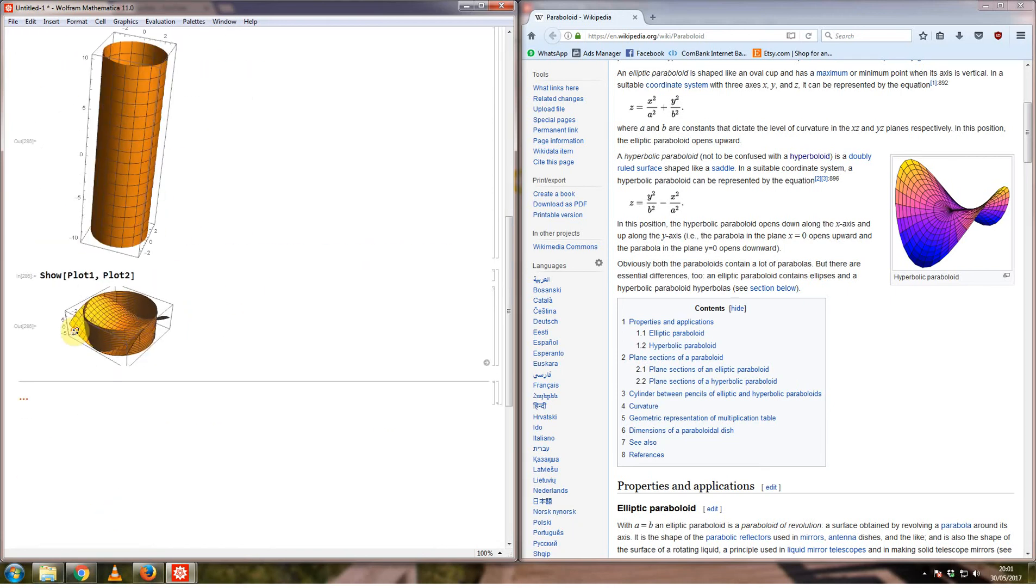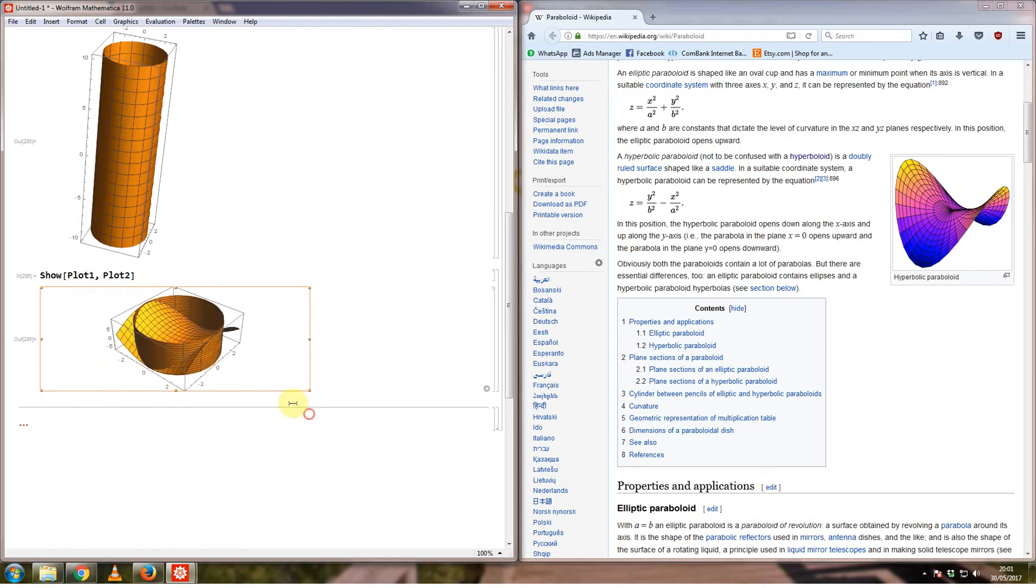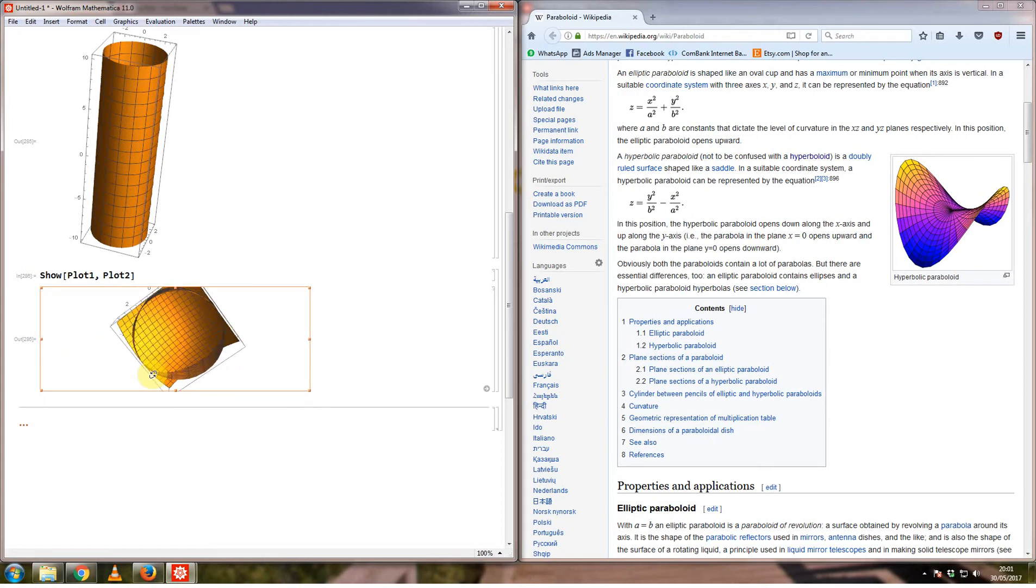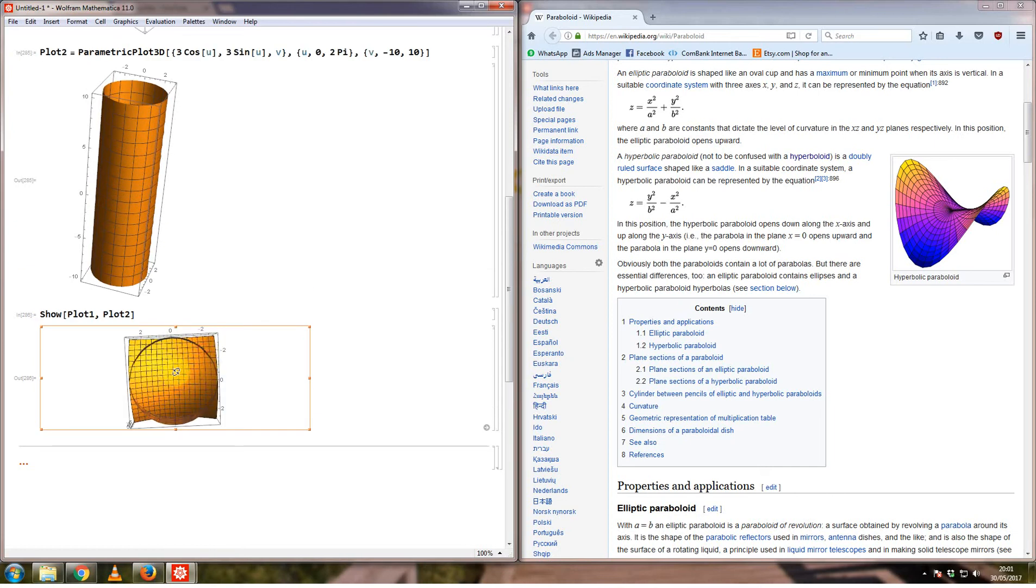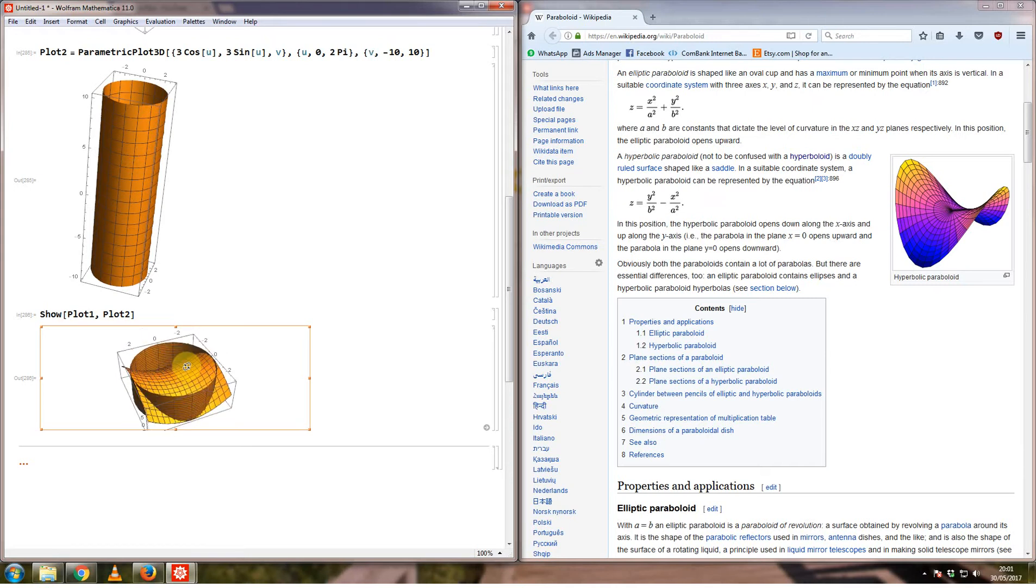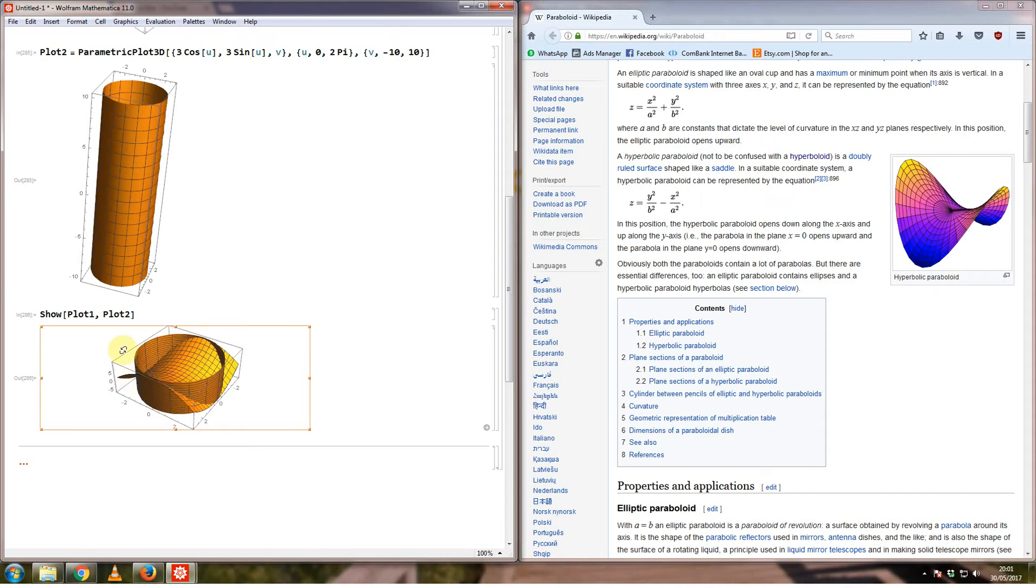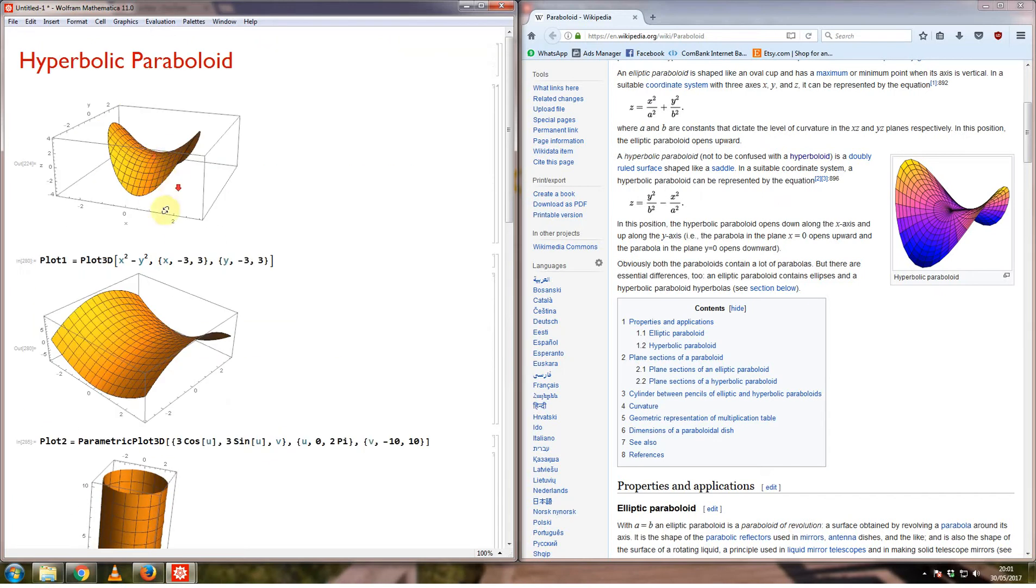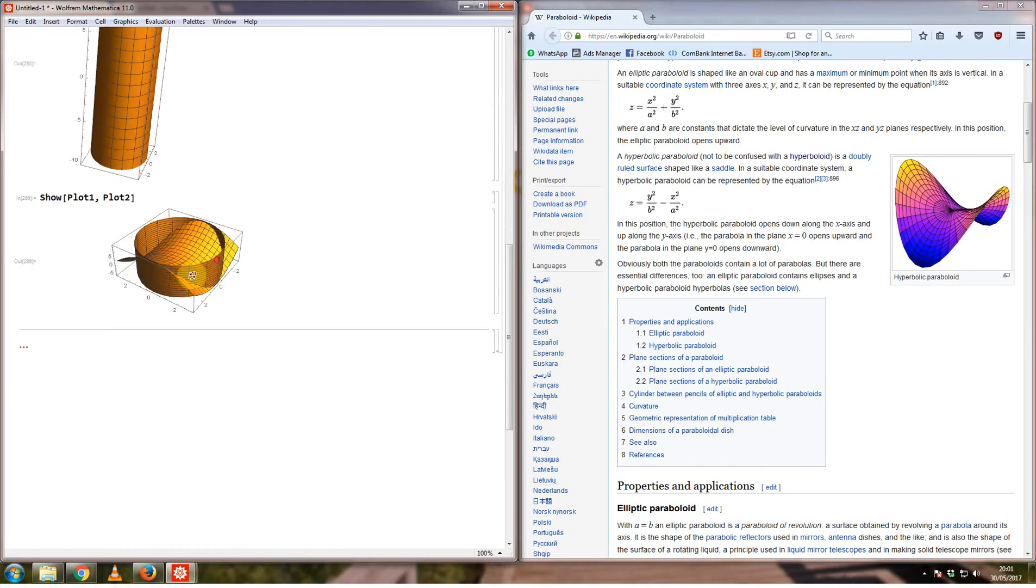The way we want to obtain this is to actually plot only the part of the x squared minus y squared curve that appears within this cylinder. If you look at the cylinder from this angle, this gives you a circle with a radius of 3, and the equation of a circle in the x and y plane is given by x squared plus y squared equals 9. What I want to do is only plot the part of this surface such that x squared plus y squared is less than or equal to 9 in the x and y plane.